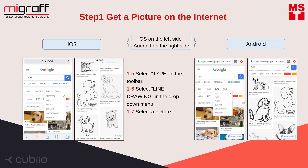On the left side you will see the settings for iOS, and on the right side the settings for Android. Select Type in the toolbar, then select Line Drawing in the drop-down menu. Select a picture.